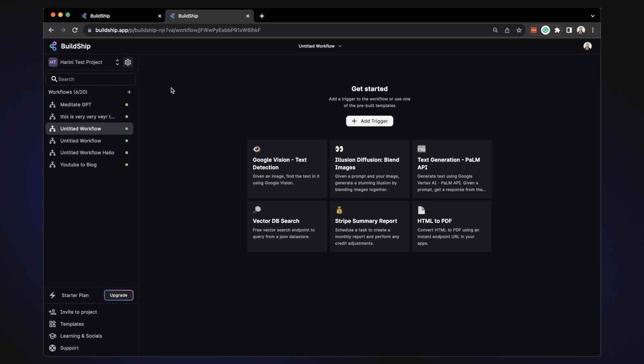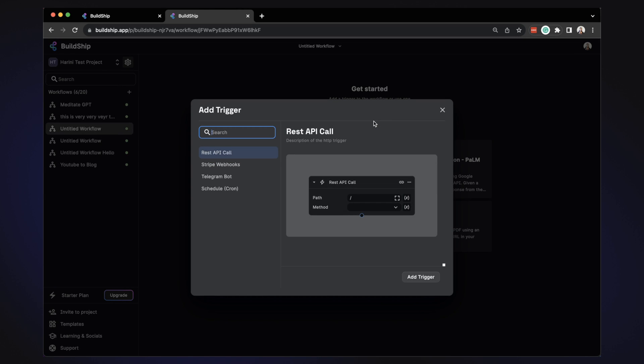Once you sign into Buildship, you will get a project in which you can start creating your workflows. First, you simply add a trigger. This is the starting point for your workflow. It can be an API call, a scheduled job, and many more that are coming.